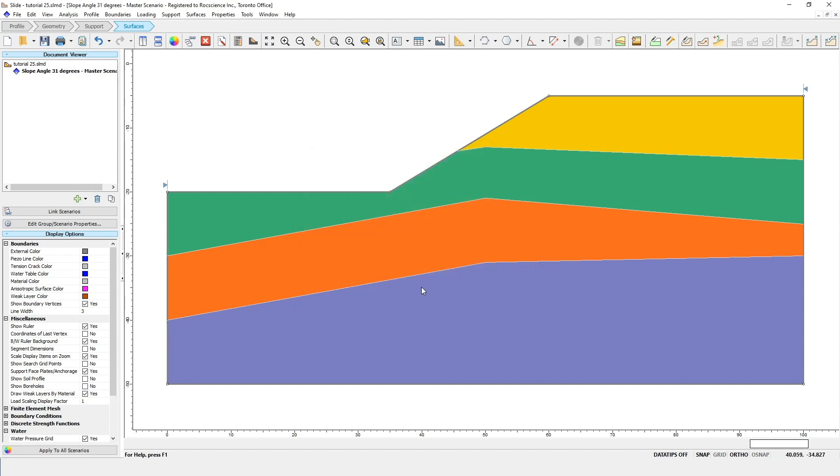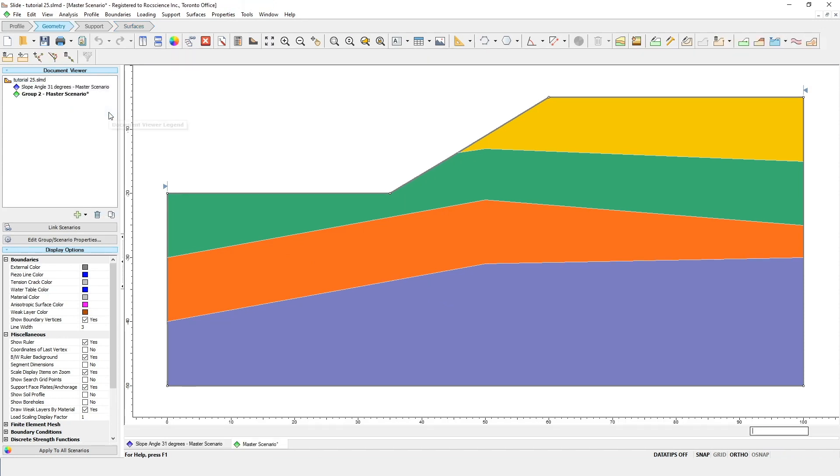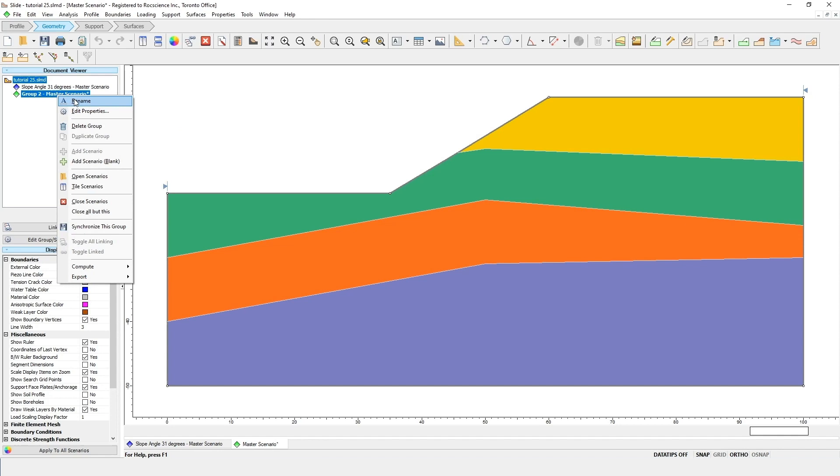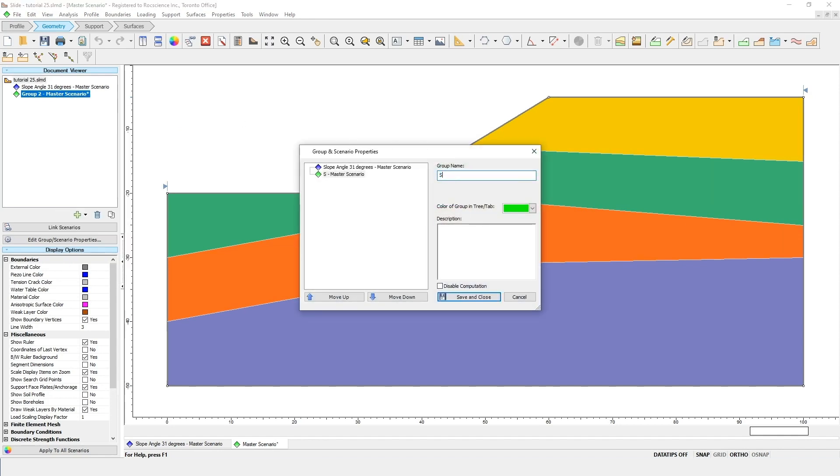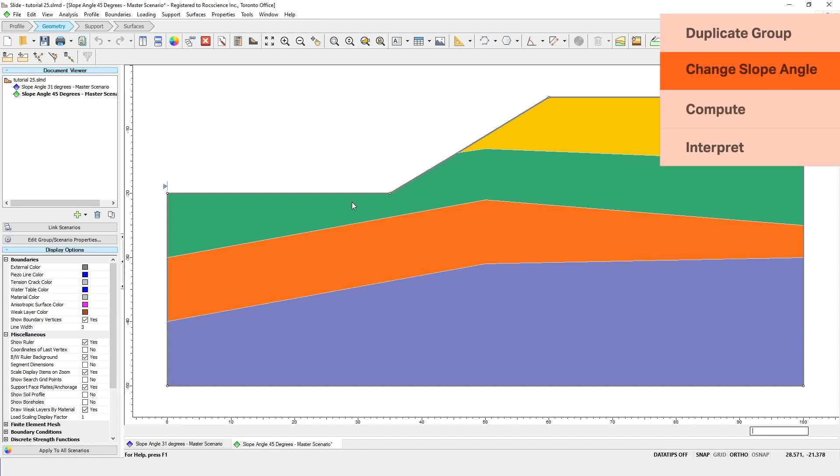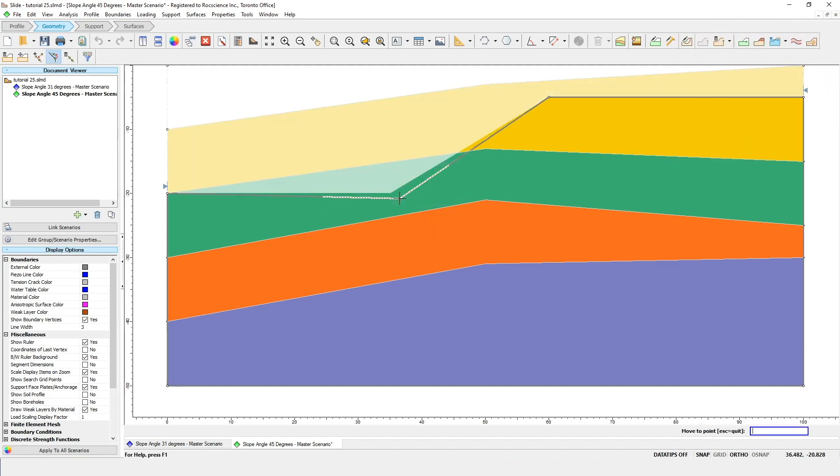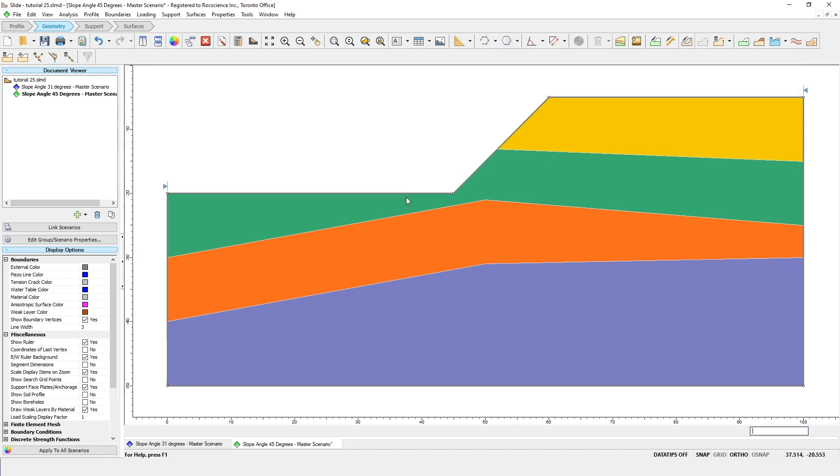Now we want to duplicate this group. Right-click on the group again and select Duplicate Group. Change the name of this new group to Slope Angle 45 degrees. Make sure this new group is selected and will now change the angle of the slope. To change the angle, right-click on the vertex at the toe of the slope and select Move To. You'll notice that the soil profile has become visible and, as you move the mouse, the external boundary vertex will interactively follow the mouse. Rather than entering the new point with the mouse, we're going to enter the coordinates into the command prompt at the bottom of the screen. Type 45 minus 20 as your coordinates and press Enter. You'll notice now that the angle of the slope has changed.